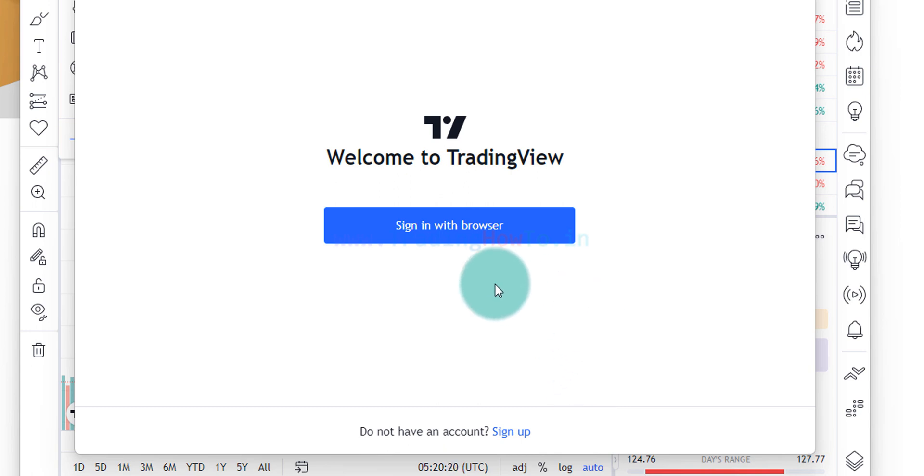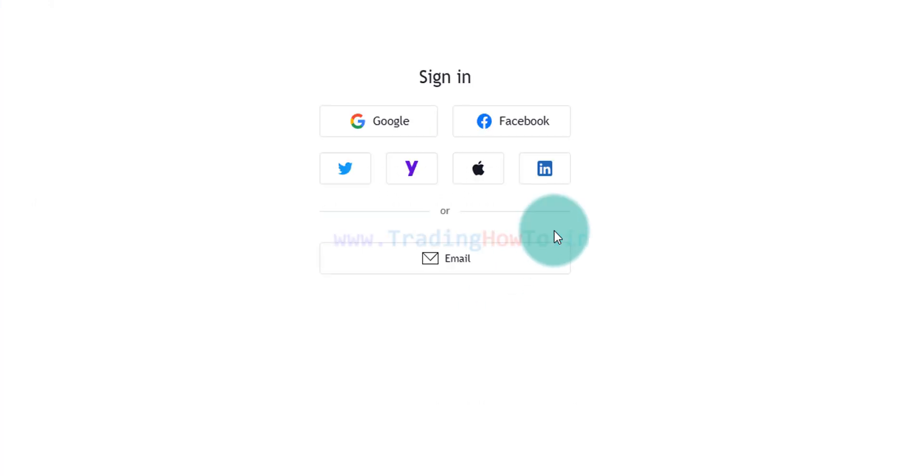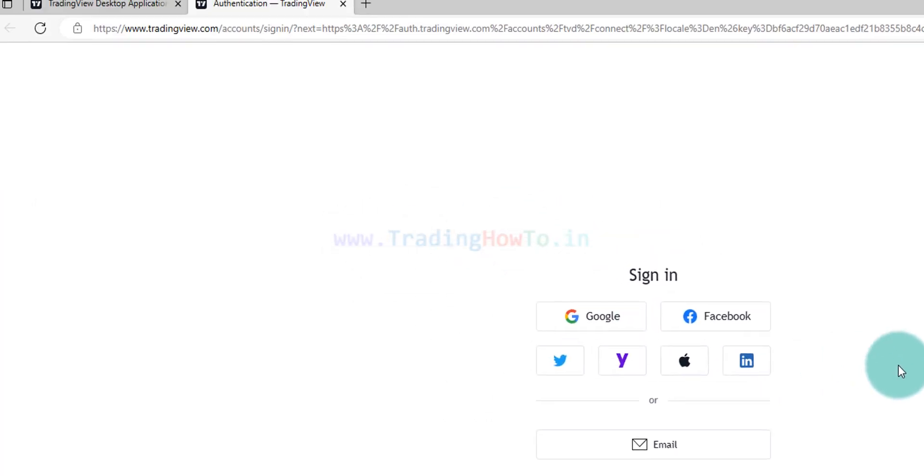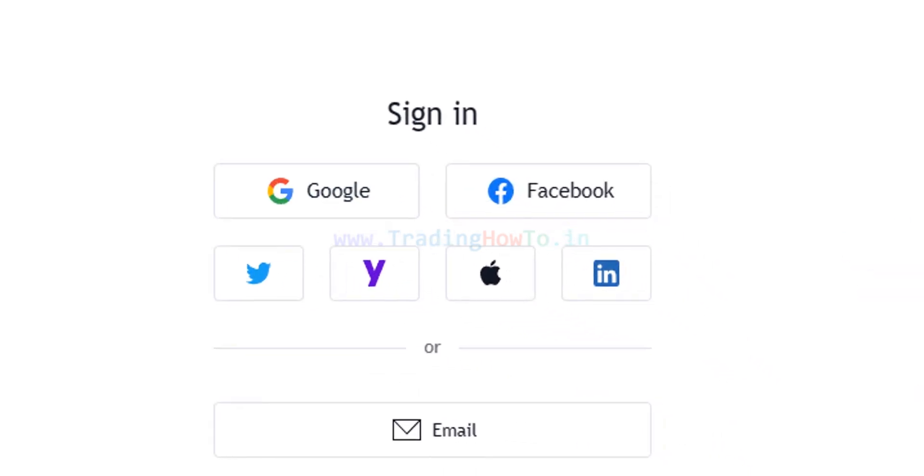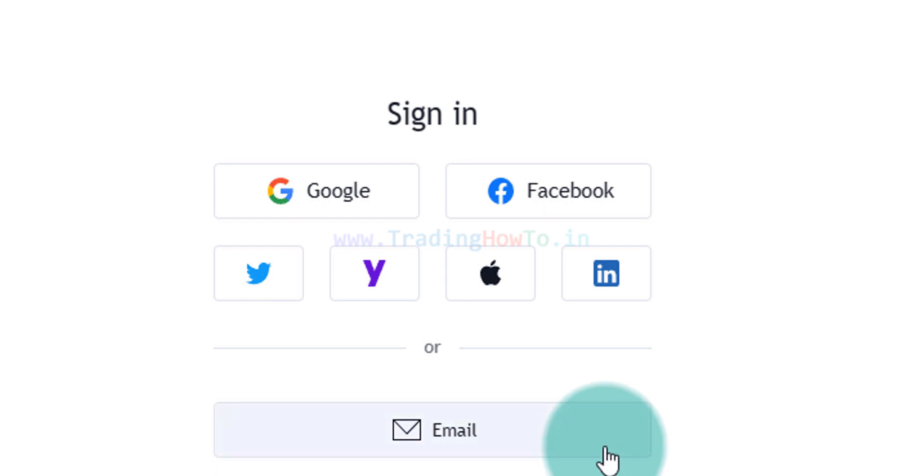Here I already have an account so I will click on sign in with browser. Now it will open up the browser and it will directly take us to sign in option for TradingView. Here I will sign in with my email and password. You can sign in to your account using whatever method that you choose. I am going to click on this email here.